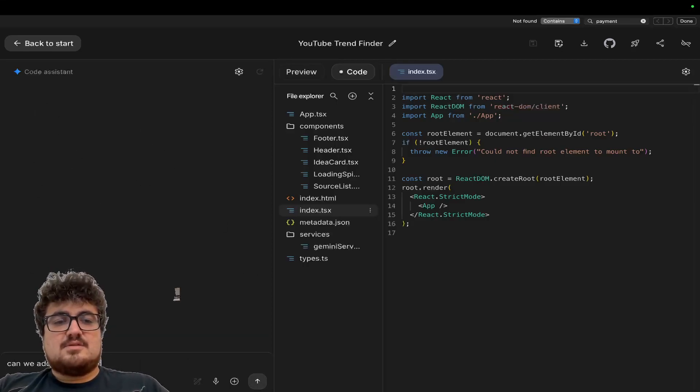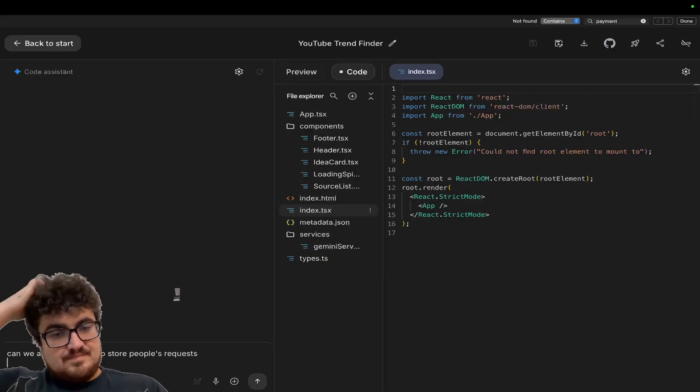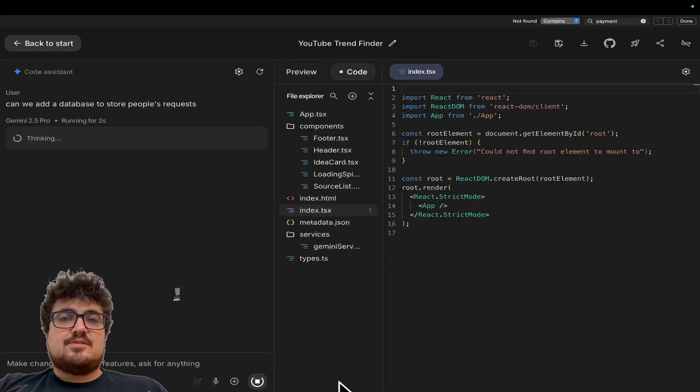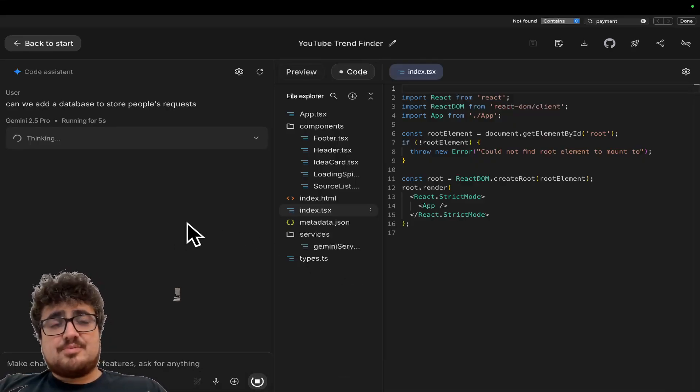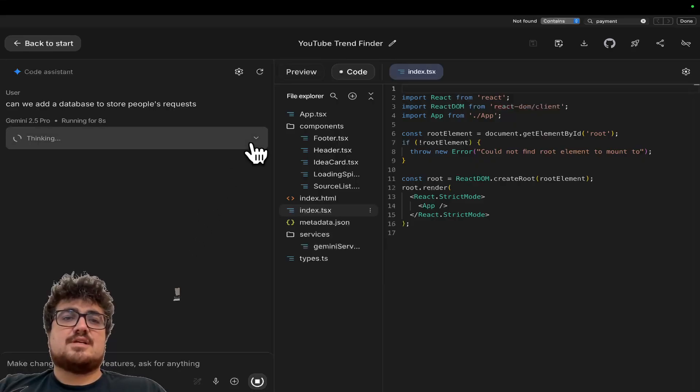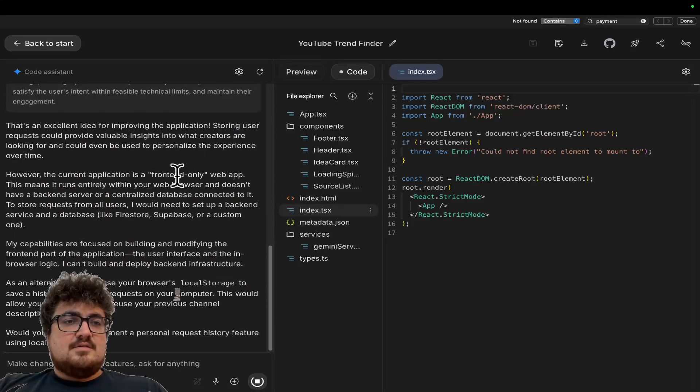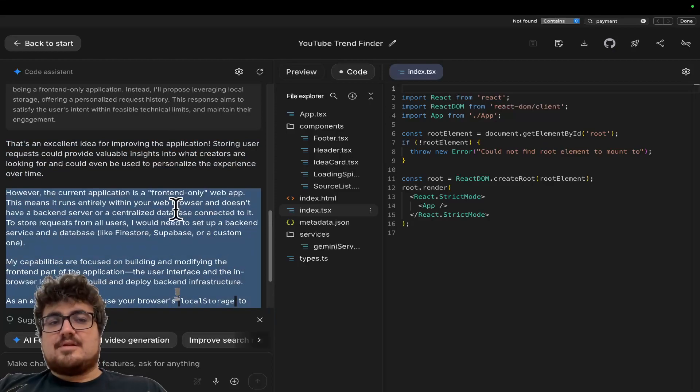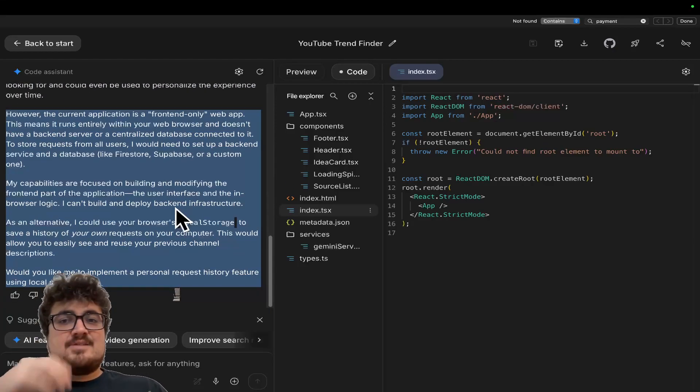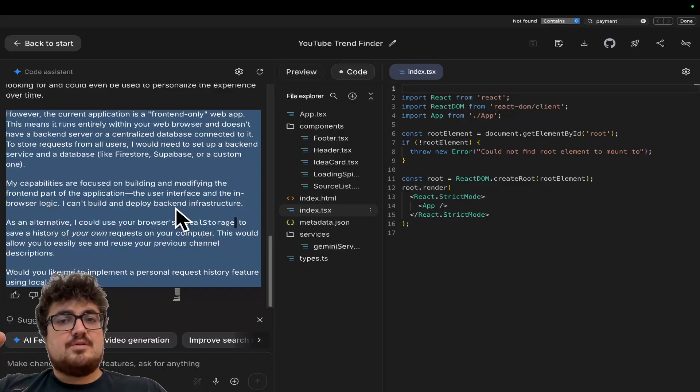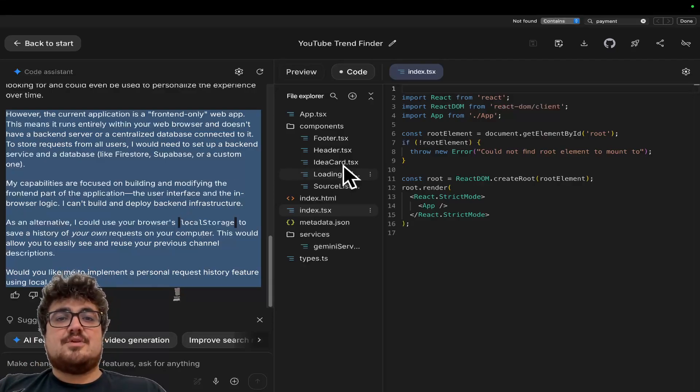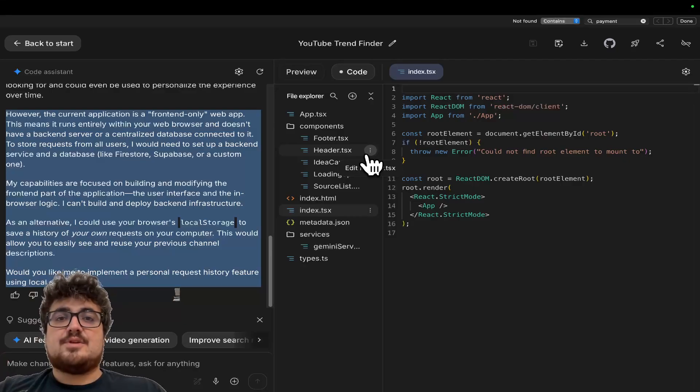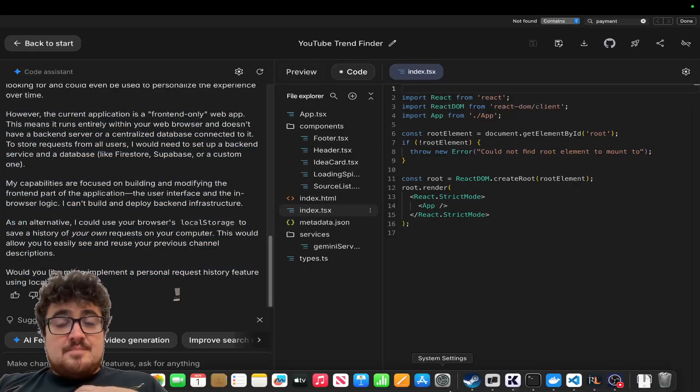So let's see if I say, can we add a database to store people's requests. I'm just curious to see how it would deal with a prompt like that, right? It probably can't deal with it. I wouldn't be surprised if it just says I can't do that. Yeah. However, the current front-end only web application. So this, I will tell you right now, guys, this is pretty much useless to people, except for a very, very good use case,